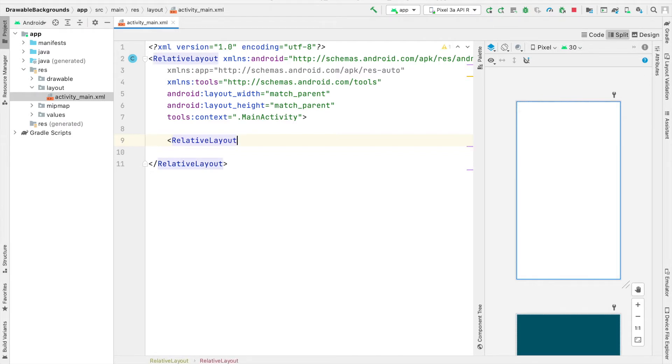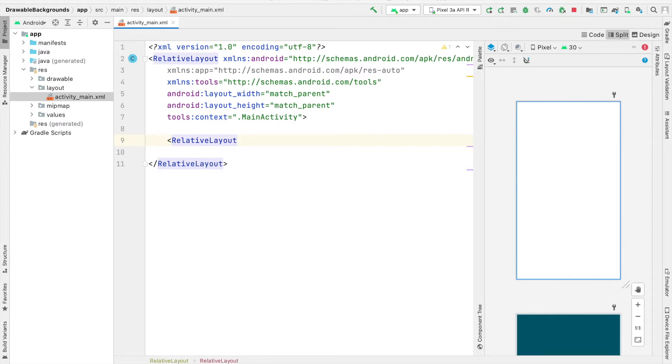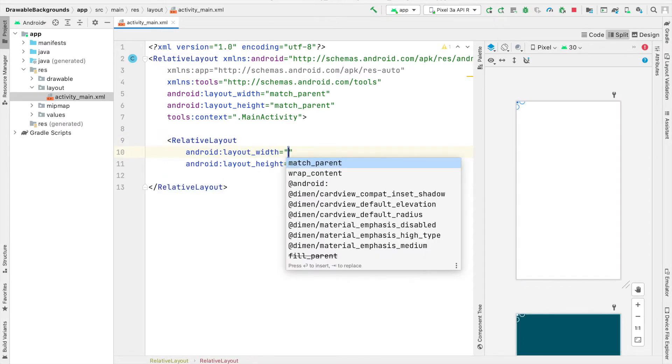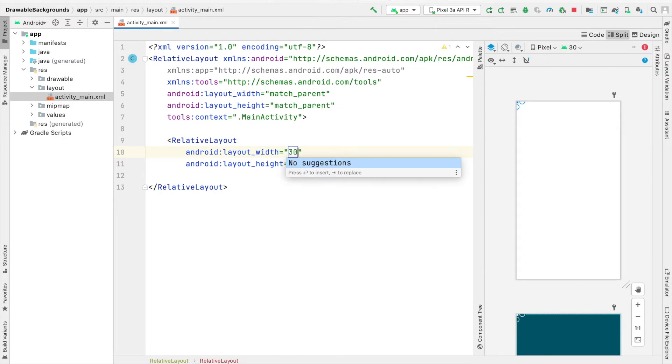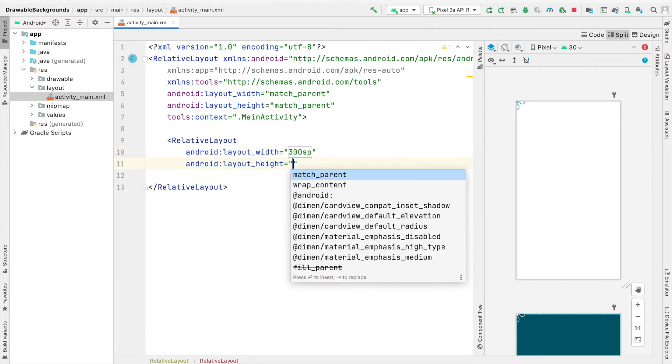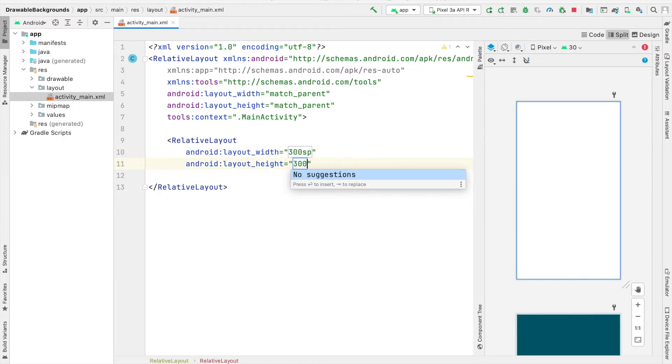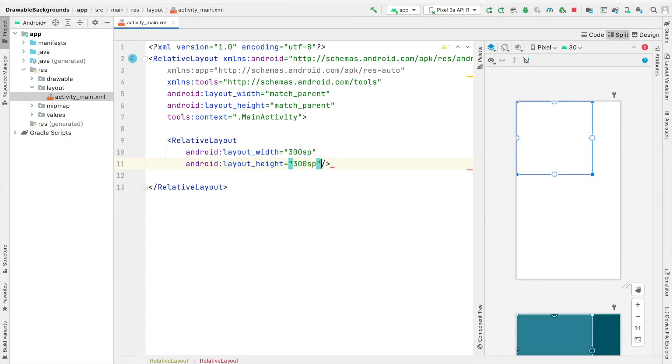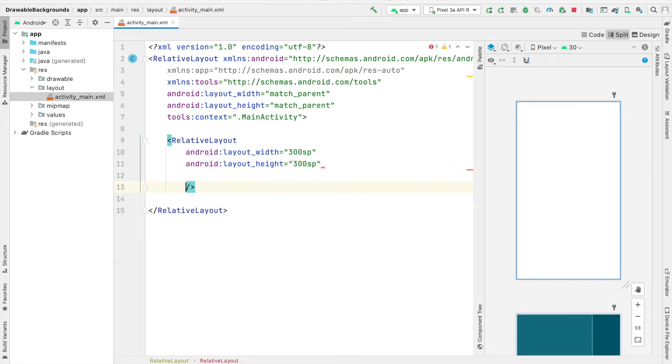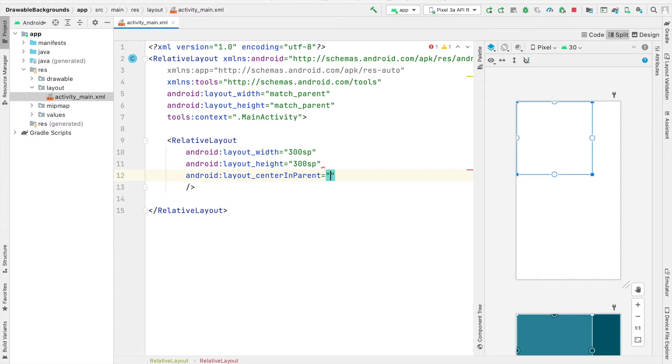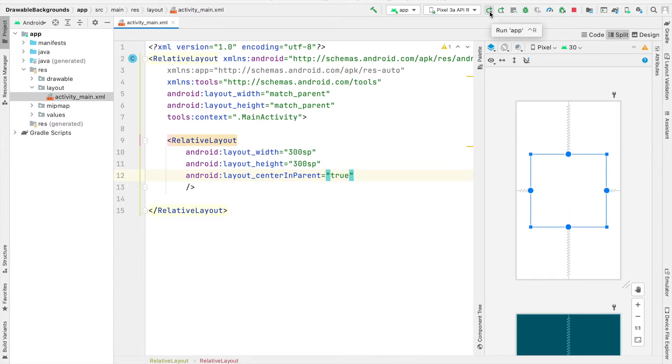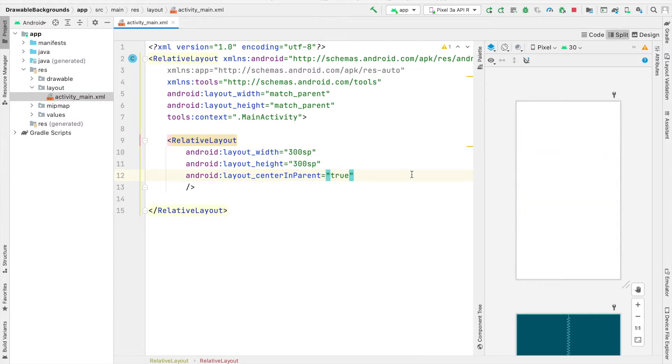For this relative layout, I'm going to give it a width and height of 300 SP. I'm also going to specify that it should be in the center of its parent, so at the center of the screen, by saying Android Center in Parent and setting that equal to true. Now if you run that, you'll see there's an empty invisible relative layout because it has a white background color.